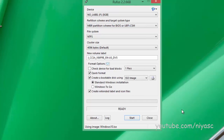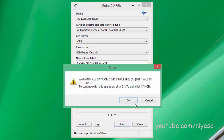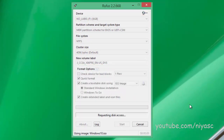Click start. This will take some time, just leave it alone until Rufus reports ready.